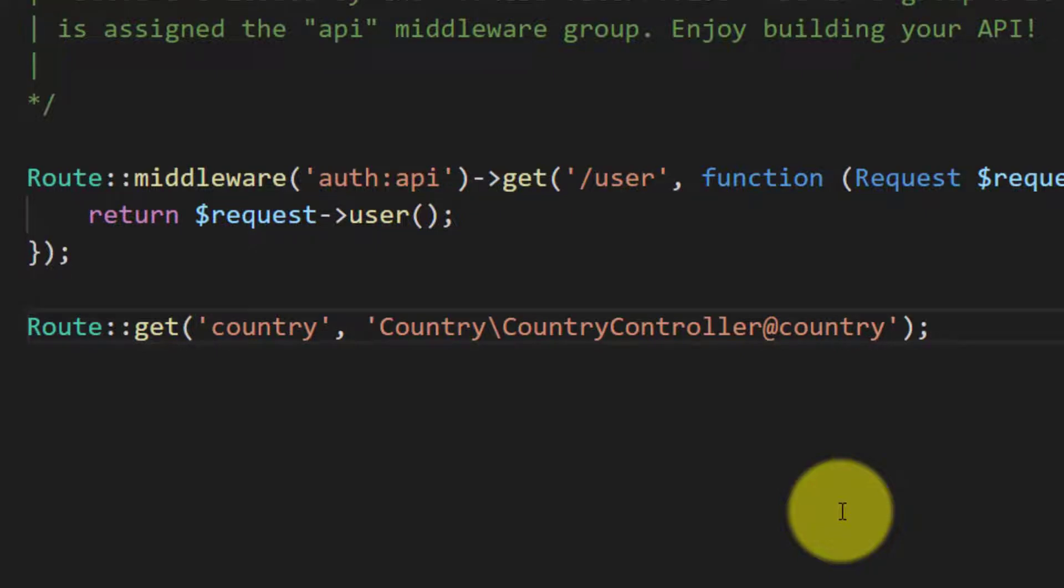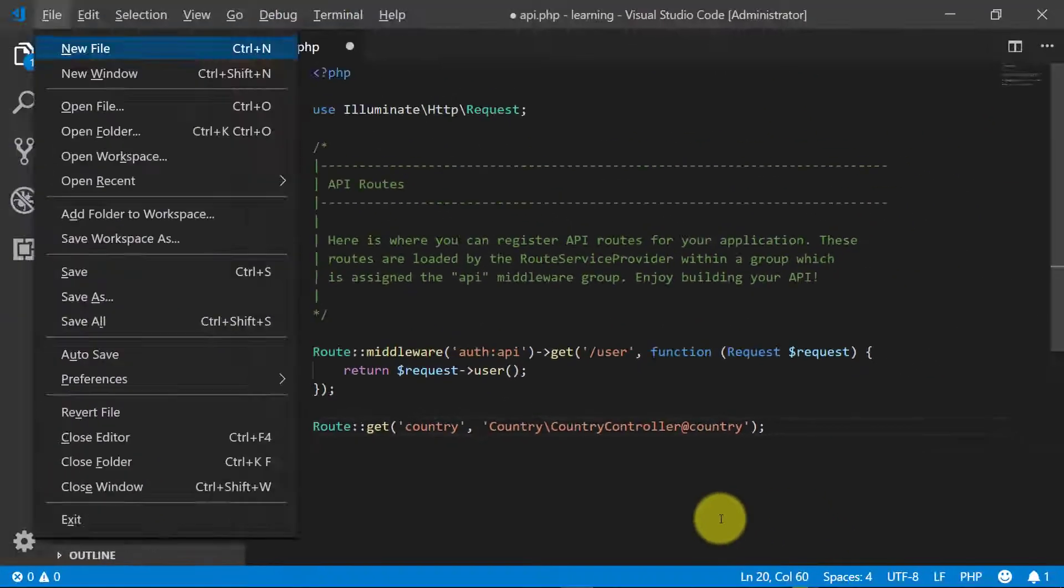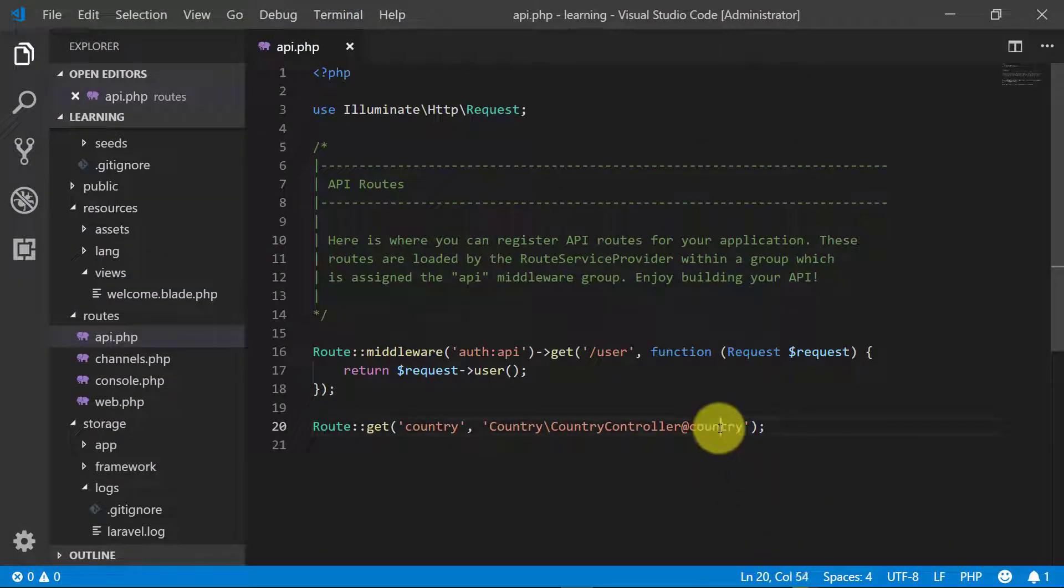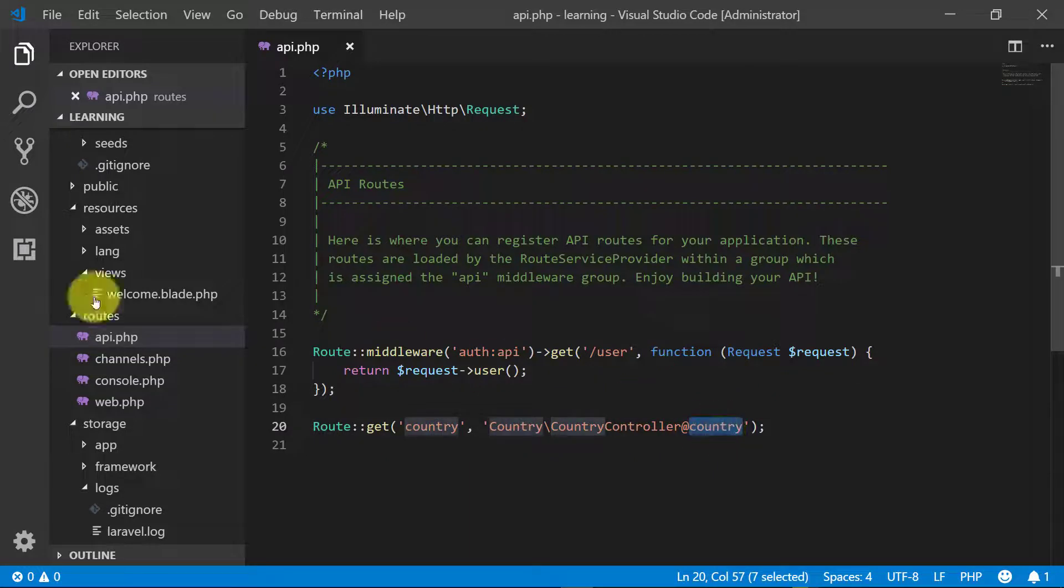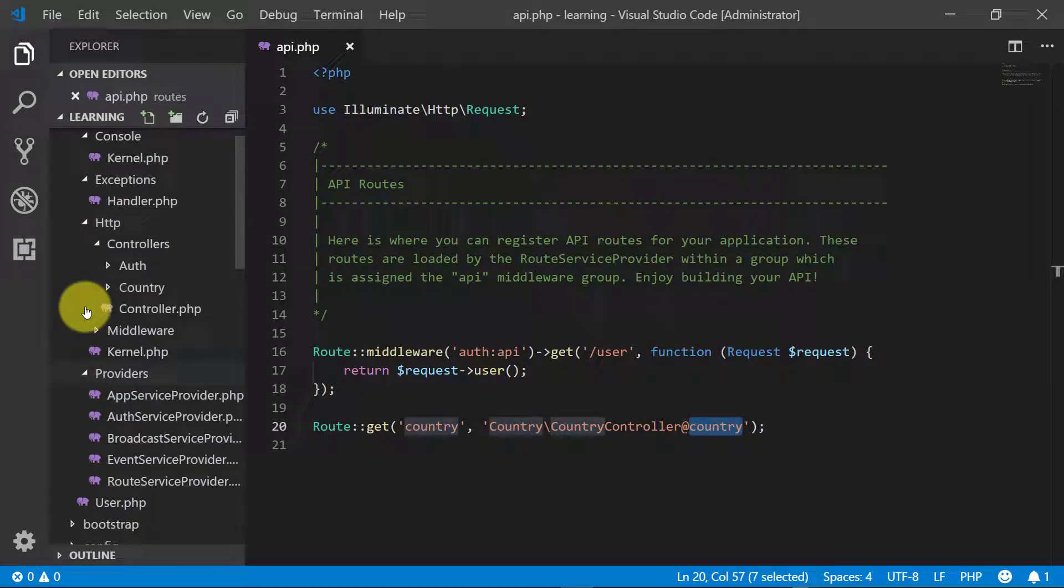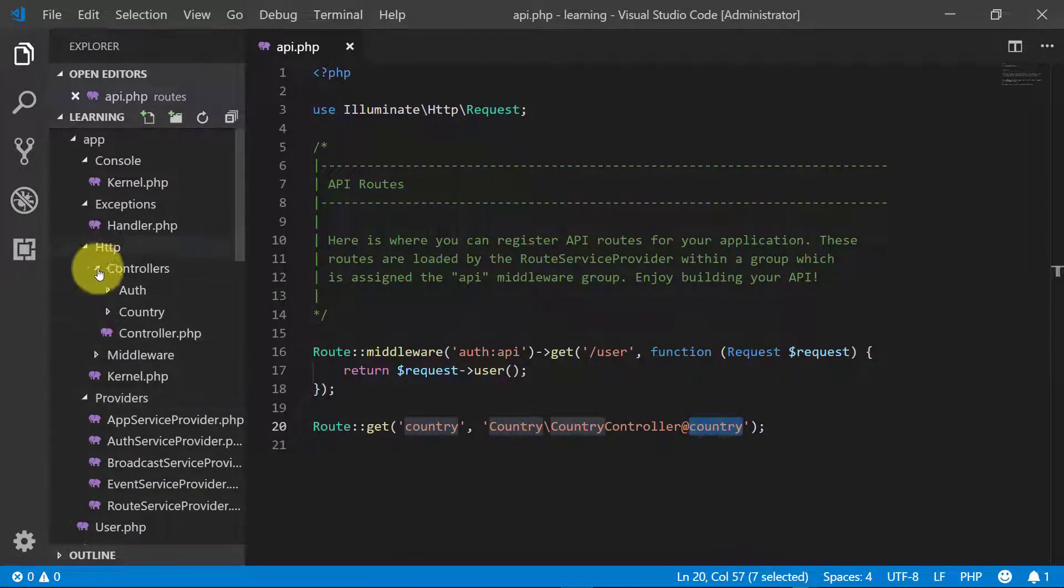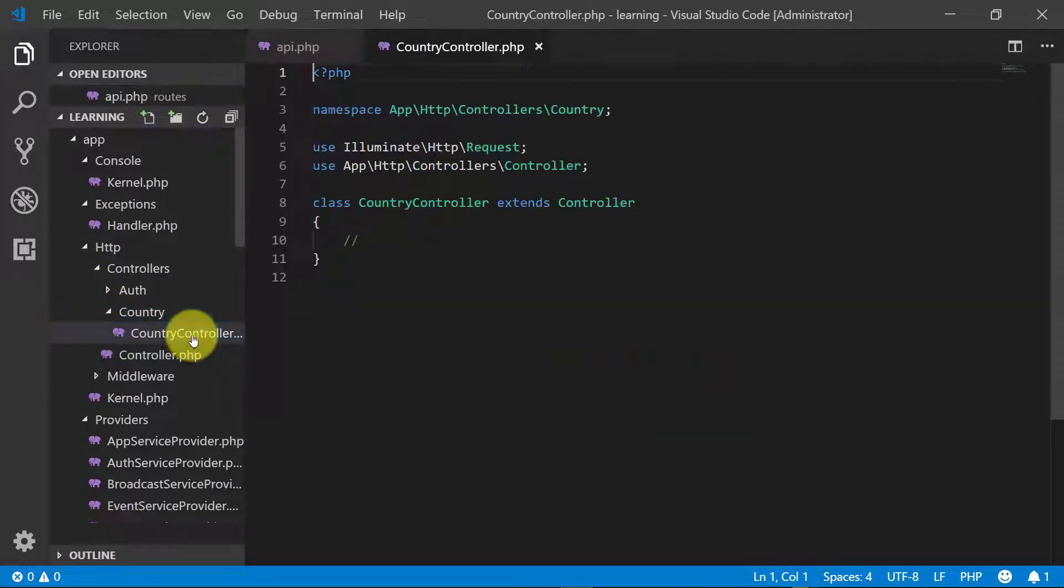Let's copy this name country and go to the controller CountryController. And let's create this method: public function country.